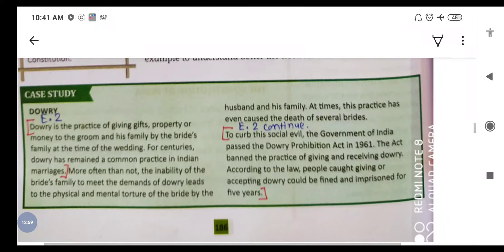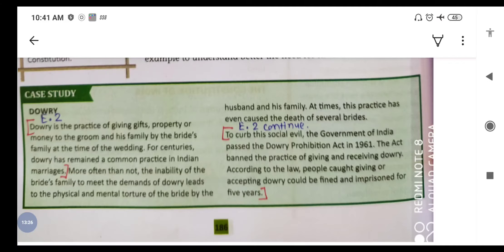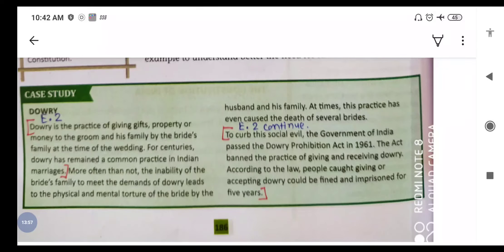The first case study is dowry. Dowry is the practice of giving gifts, property or money to the groom and his family by the bride's family at the time of the wedding. Dahej pratha barson se chali aayi ek kurooti hai jisme log ek doosre se jabardasti uphaar lete aur dete hain. Shaadi ke samay jo balika paksh ke log hote hain, woh var paksh ko gift ke taur pe property aur money offer karte hain. For centuries, dowry has remained a common practice in Indian marriages.